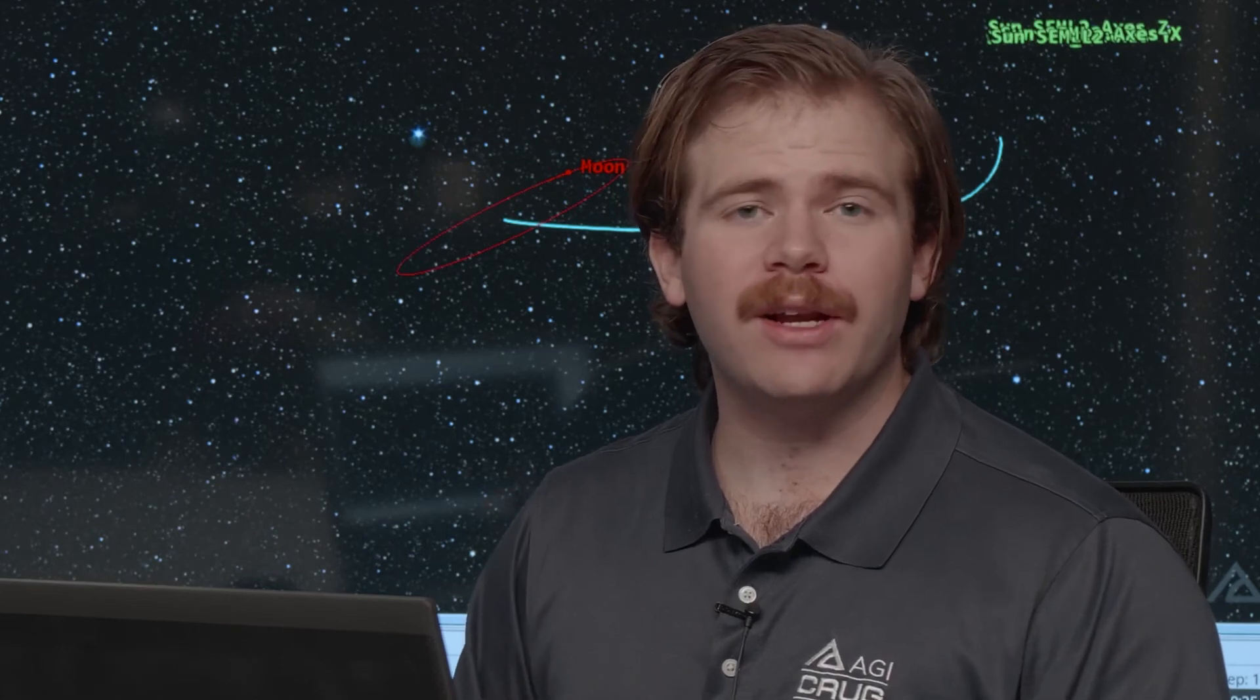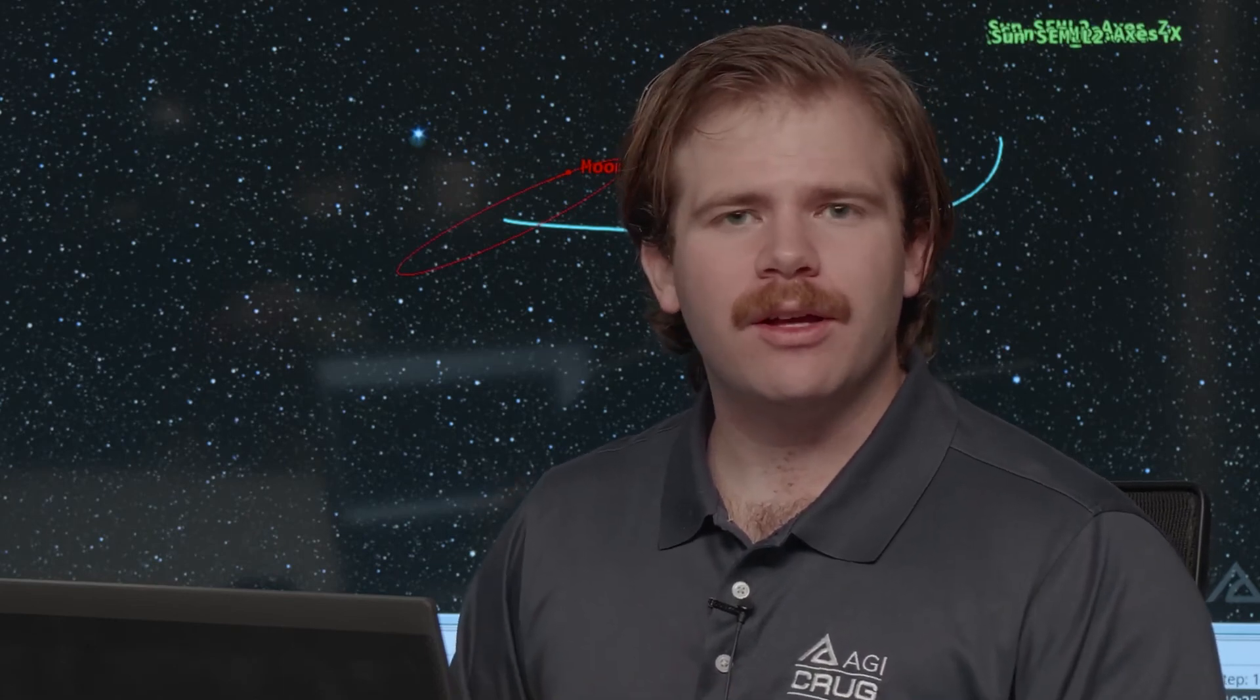Again, my name is Alex. If you have any questions about this or anything else with SDK, feel free to contact support at AGI.com or give us a call. We're available from 7 to 7. Have a great day.